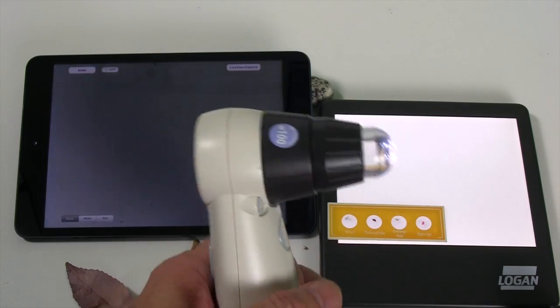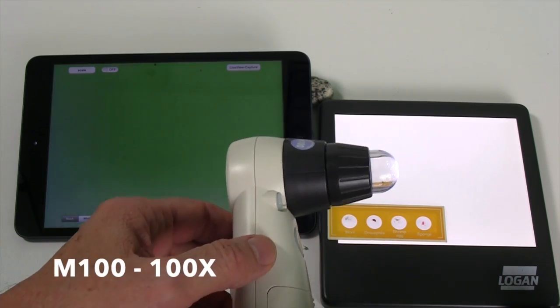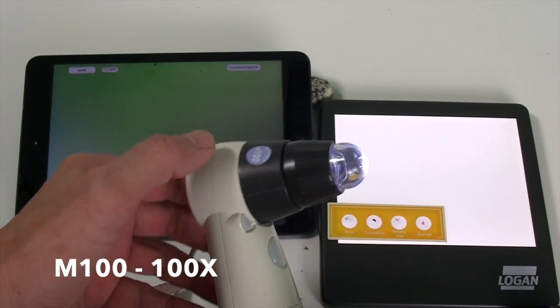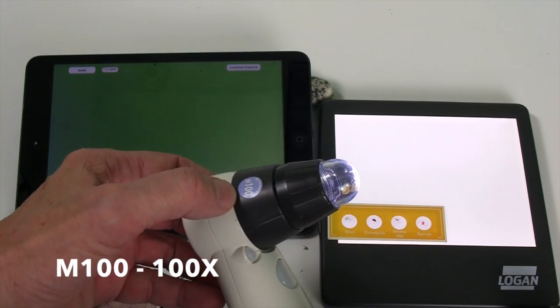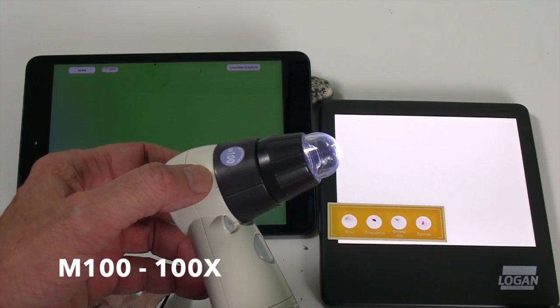This episode I'm going to be talking about the 100 power and 200 power lenses, which are used for the ProScope HR and the ProScope HR2, our USB models, as well as the ProScope Mobile, our Wi-Fi model.